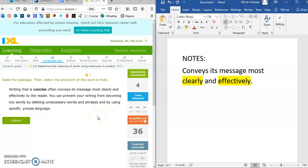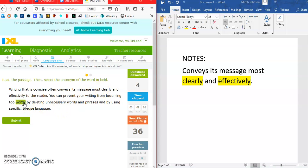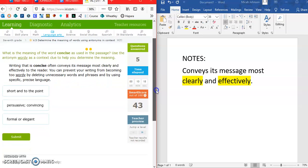I'm looking for something that isn't clear and effective. Continuing: you can prevent your writing from becoming too wordy by deleting unnecessary words and phrases and by using specific, precise language. I'm going to go with 'wordy' as the antonym, because when I become too wordy you get lost — it's not clearly stated and definitely not effective. So being wordy is the opposite of being concise.